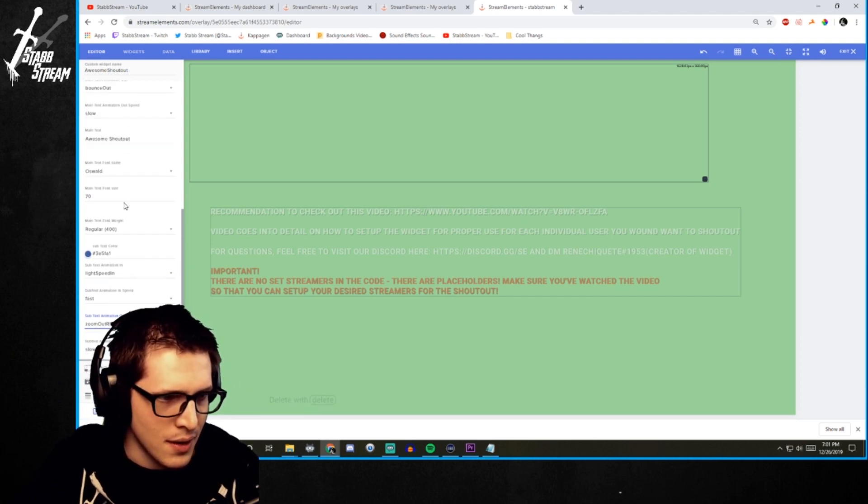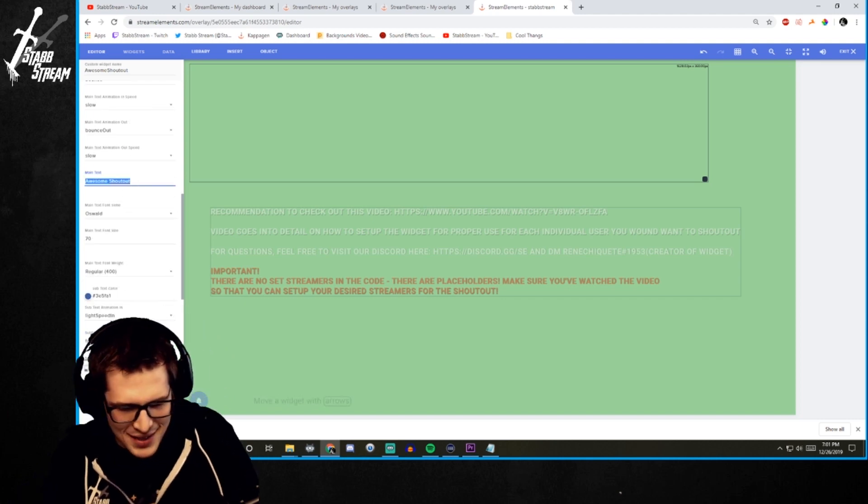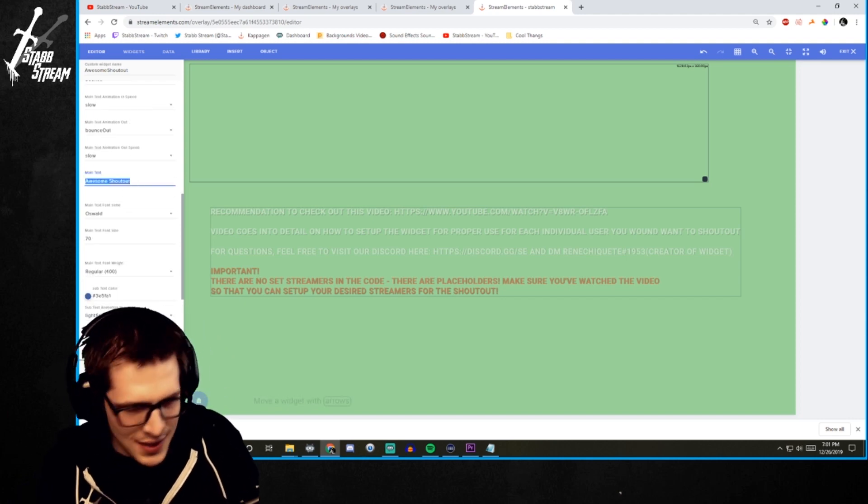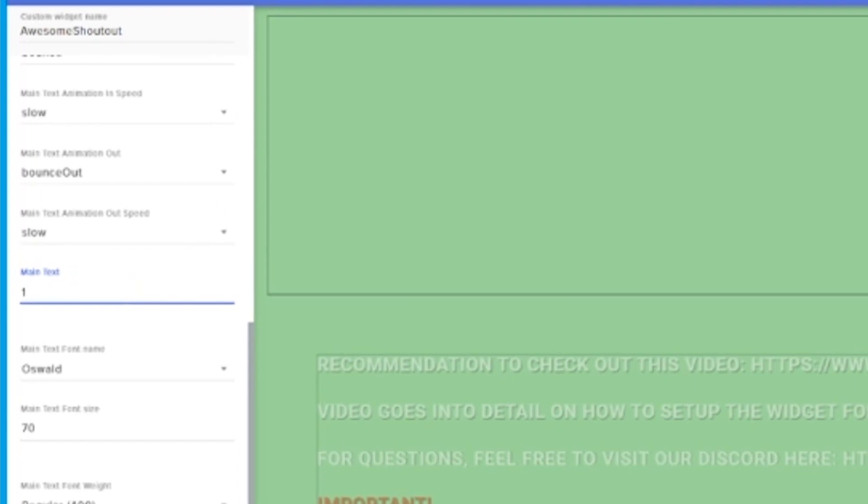Oh. And I did forget we need to change the main text. So the main text is going to be 10. 10 out of 10. Would stab again.